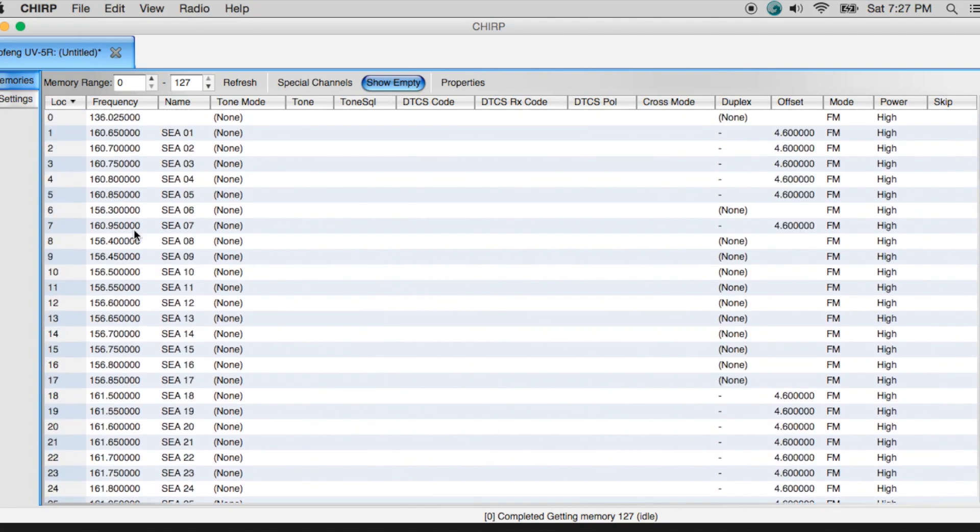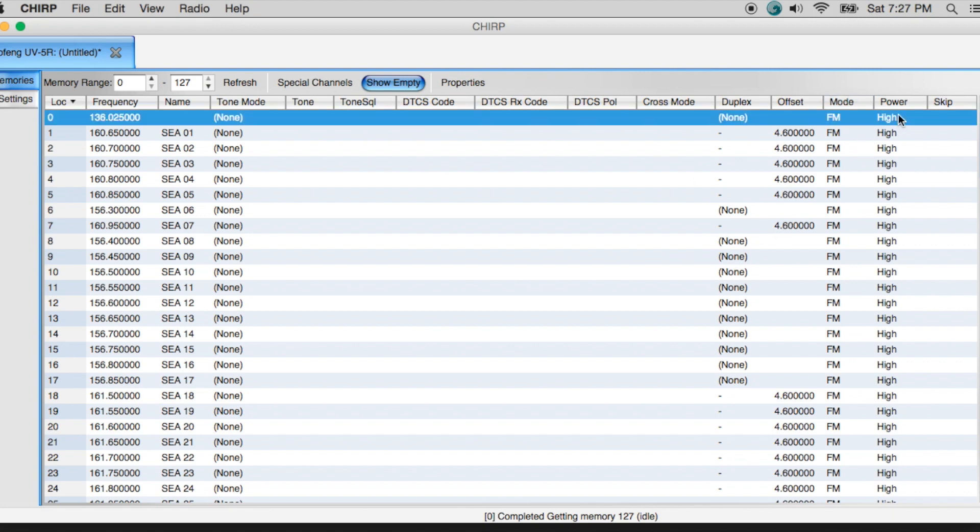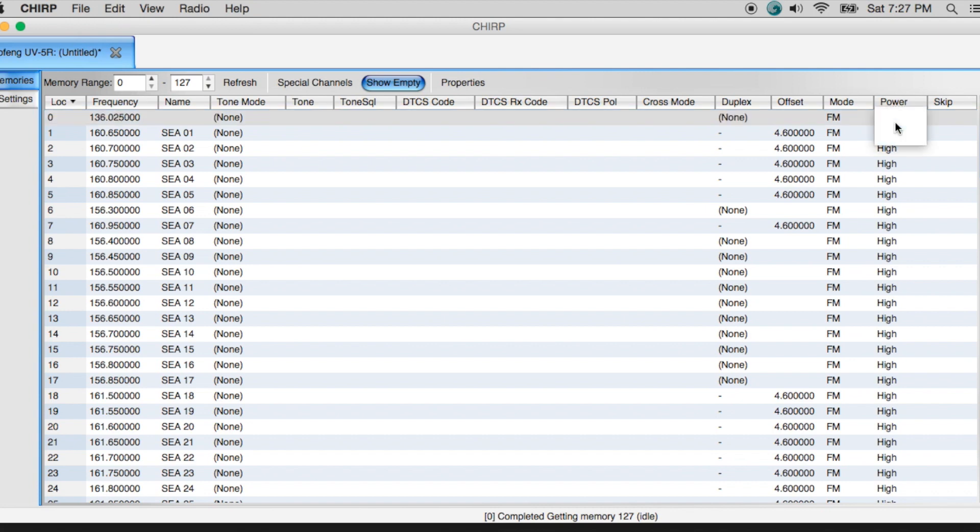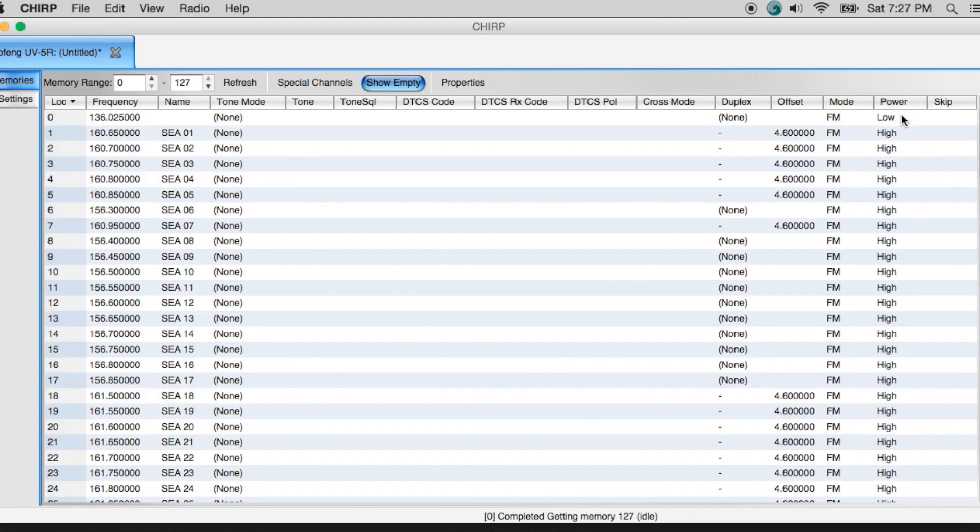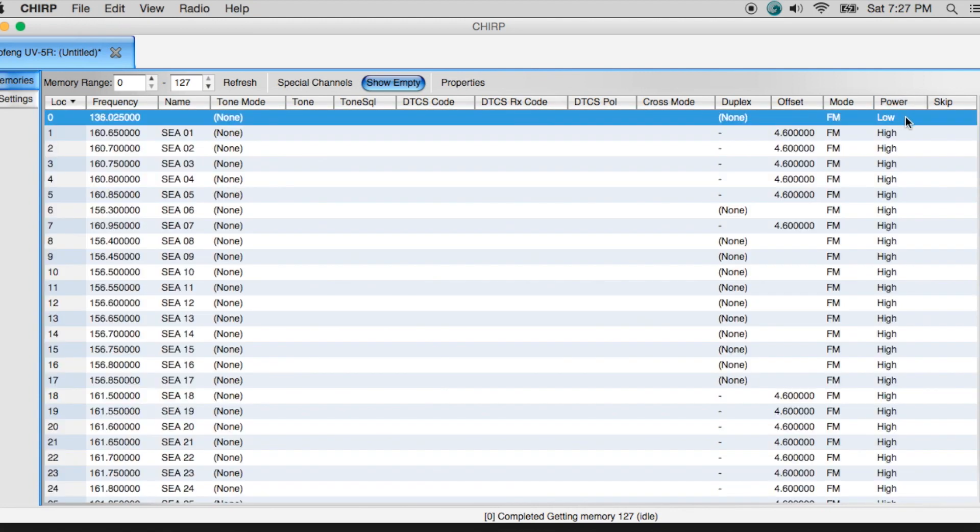I hit OK and then now all those stations are programmed into my radio. So I have the frequency, I have the name, I have any duplexing configurations if necessary or offsets, and also have the mode over here and then the power. Right now they're set for high. I could switch them to low if I wanted to. It's a pretty simple thing to do.